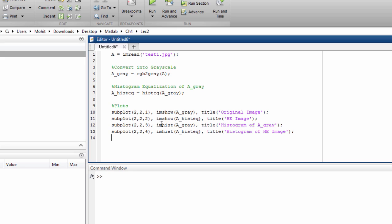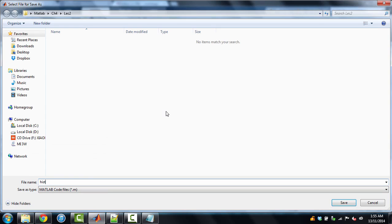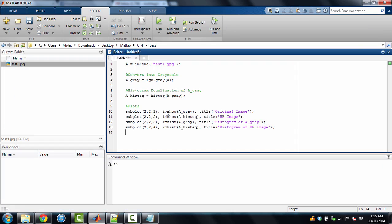It will generate 4 plots in this order. 1,2,3,4. Here we'll have the original image. Then histogram equalized image. These image we can compare with each other. And the histograms we can compare with each other. So we'll save this file. Histogram equalized. Histogram equalized. And run it.